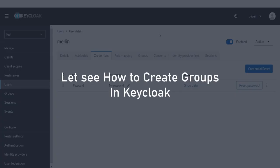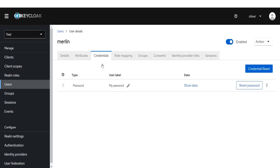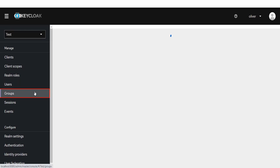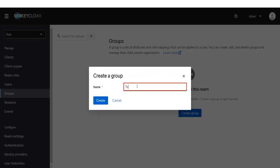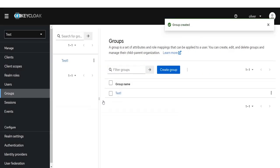Let's see how to create groups in Keycloak. Click on the group from the left navigation bar. Click on the Create group button. Enter the group name, then click on Create button. Group created successfully.